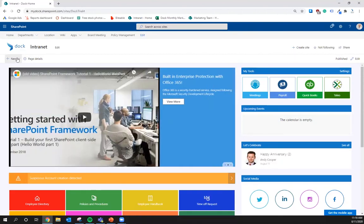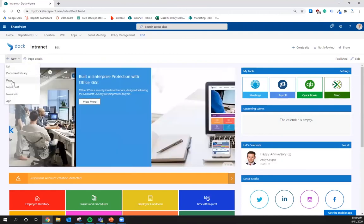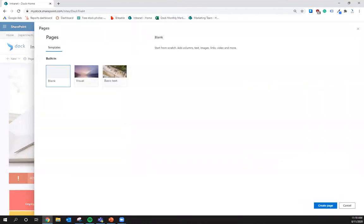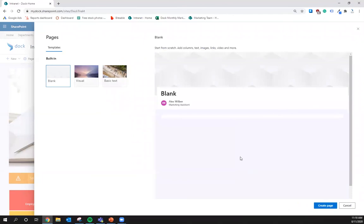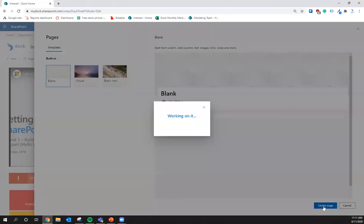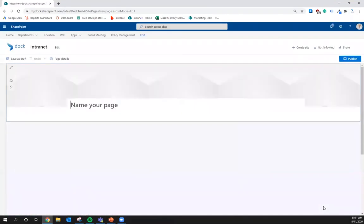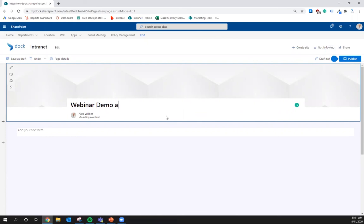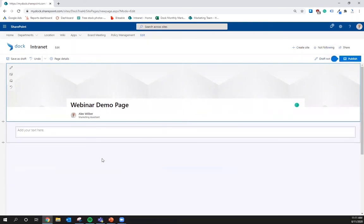First of all, we're going to click over here, and I'm going to click New, and I'm going to click New Page. So, it's blank. It's created by Alex Wilbur. Create page. So, this is a blank, fresh SharePoint page. First thing I'm going to do is name it. I'm going to call it webinar demo page because I'm feeling just really clever.